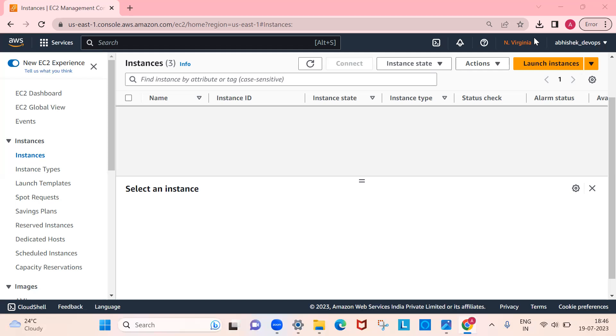You don't need to install any Oracle VirtualBox or anything like that. You can simply follow this video and connect to the EC2 instances in the next five minutes.